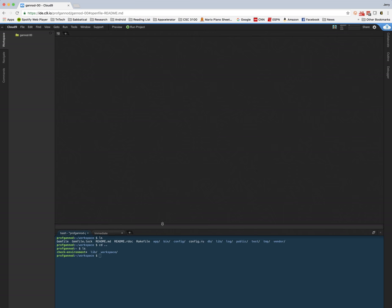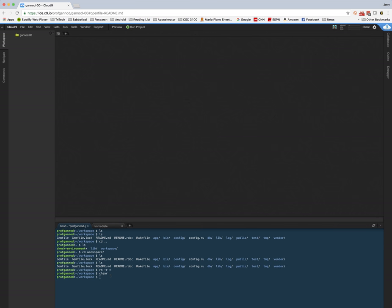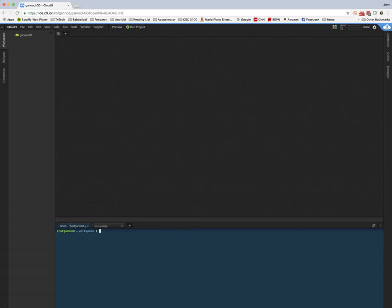And what we're going to do is we're going to install Jekyll. So if you created your workspace as a Ruby workspace, then it's going to be as simple as typing gem install Jekyll.